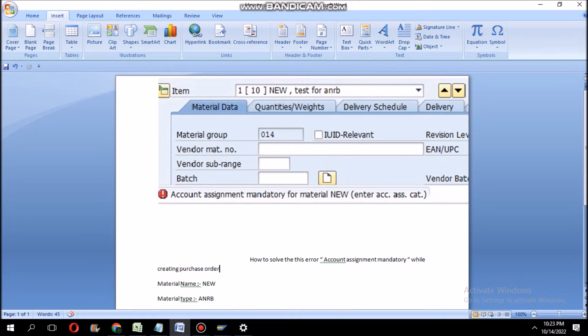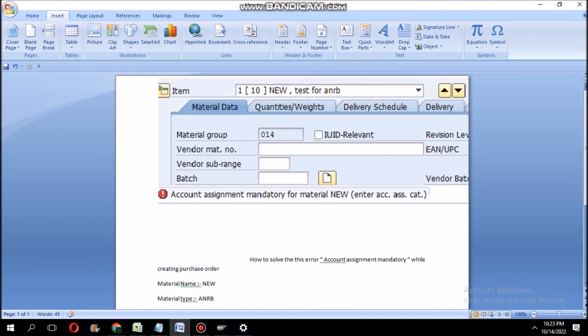Hi friends, welcome back to my channel. Now I am explaining about this account assignment mandatory for material error. While we are doing purchase order, if we get this type of error, I will show you what we have to do.